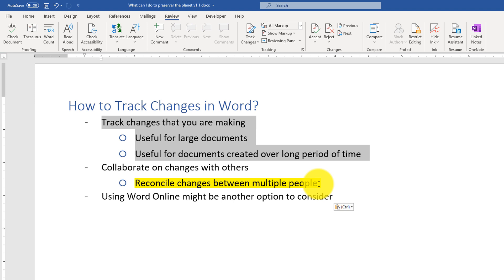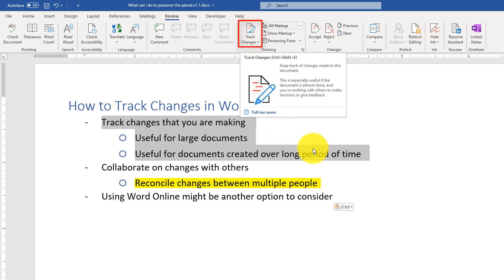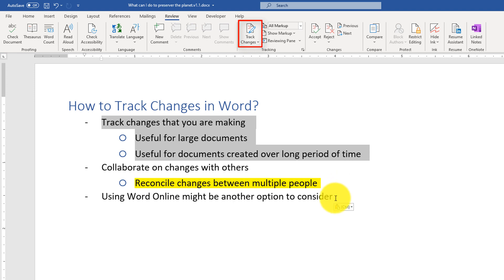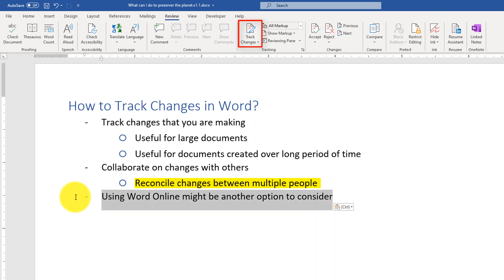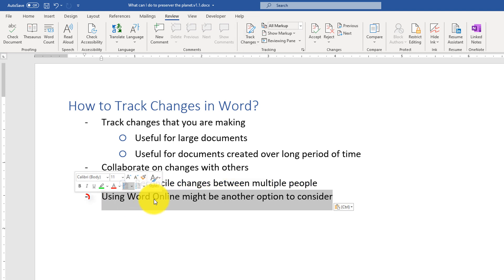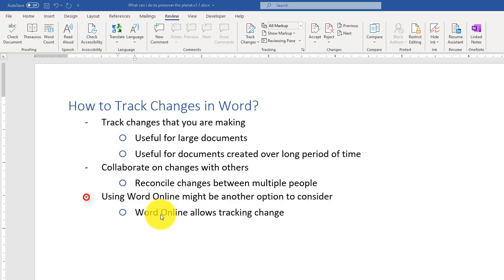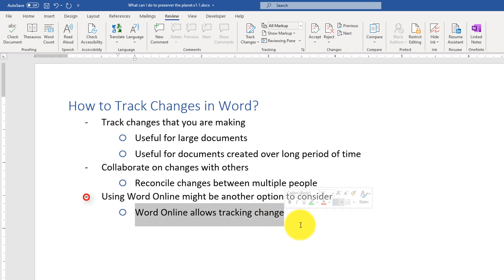It used to be that you'd send the document as an attachment with Track Changes on and then reconcile changes back. Now there's a better option — track changes are still useful, but when you use a Word Online document, you can post it online and send everybody a link so people can contribute to the Word Online version. Keep in mind that Word Online also allows tracking of changes in the document.